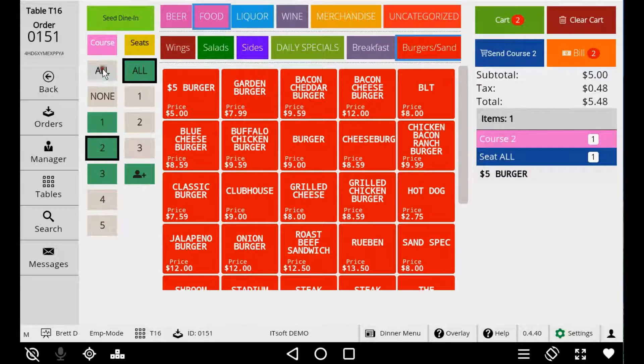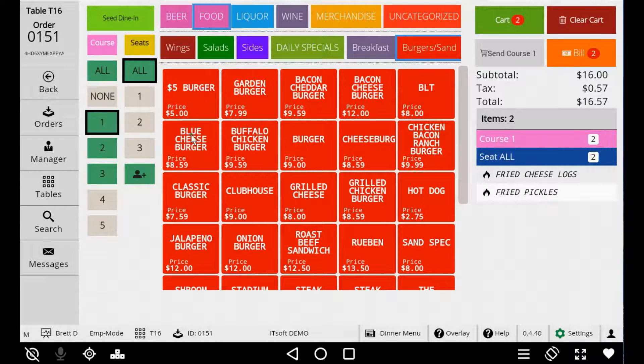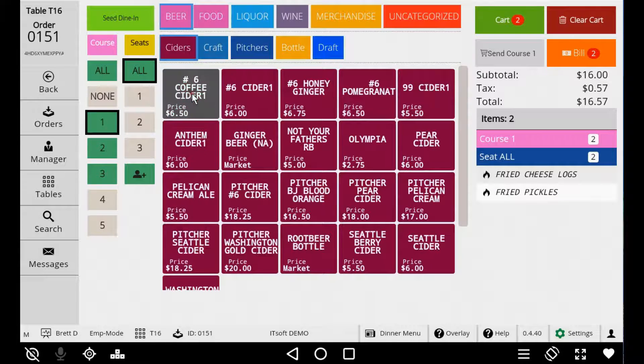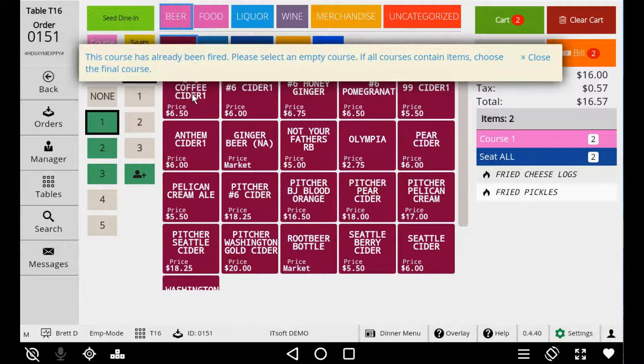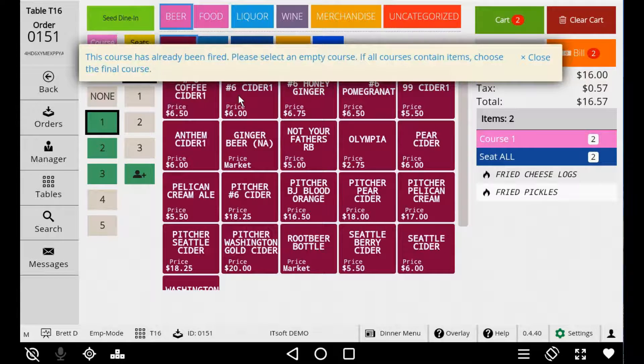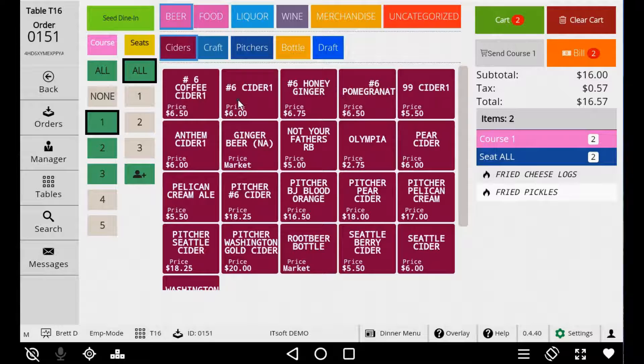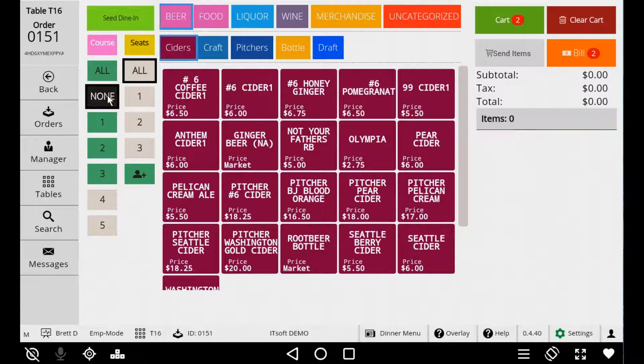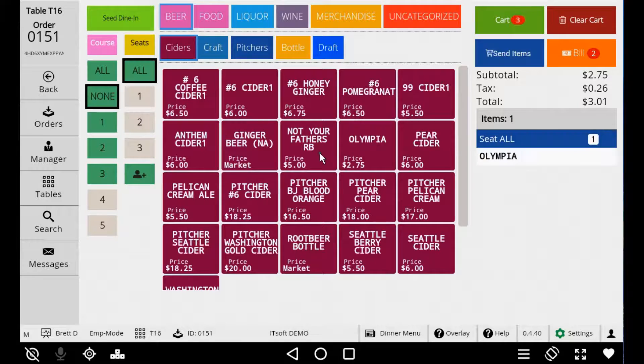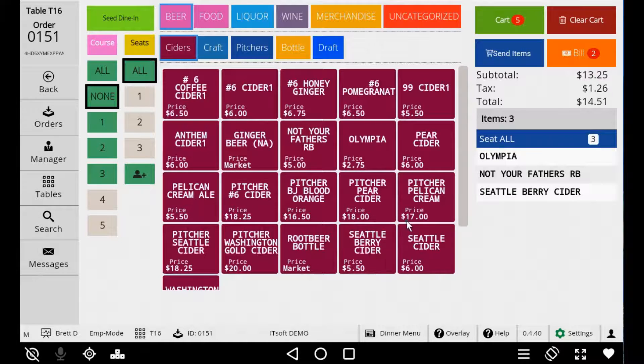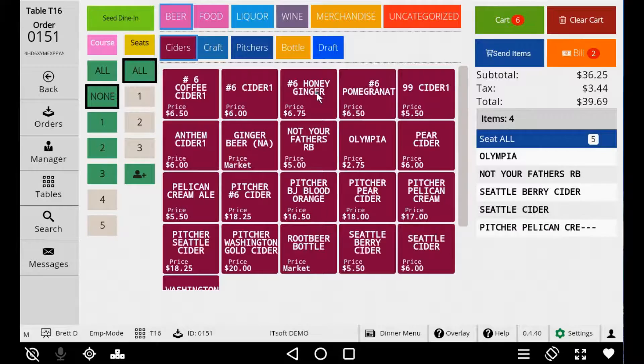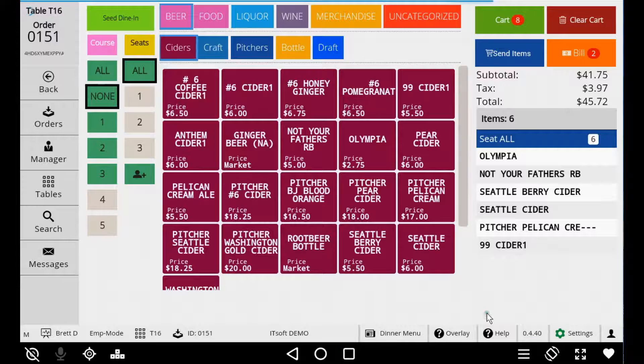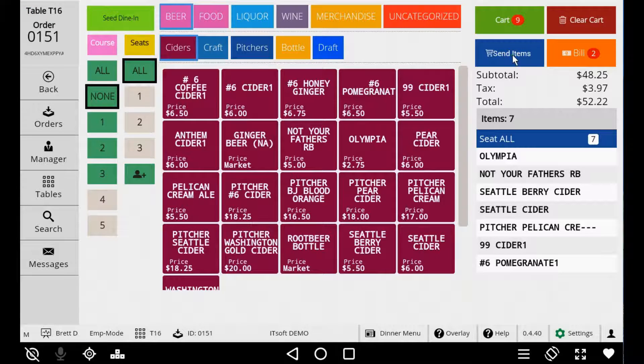Another thing to keep in mind is adding items to the order once it's been fired. If your course has been fired, you'll notice that you cannot add additional items to Course 1. If you try, you'll receive a prompt saying, This course has been fired. To add additional items to your order, you can choose the None course or choose the course that has yet to be fired. The None course is usually where you'll place your drinks and your refill orders. Items in the None course will ignore any auto-timing feature and will be fired immediately.